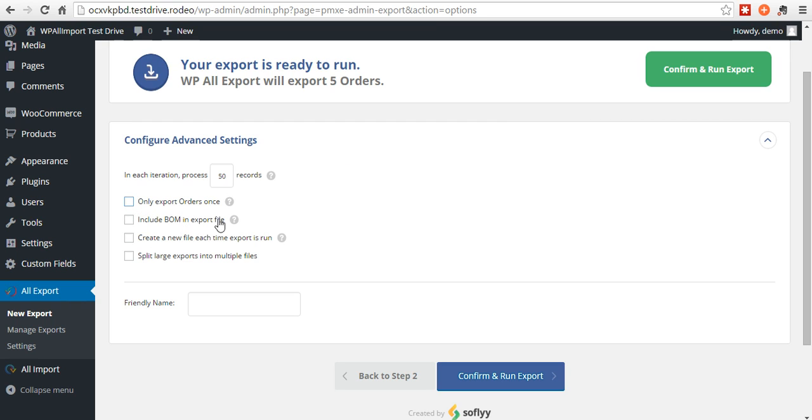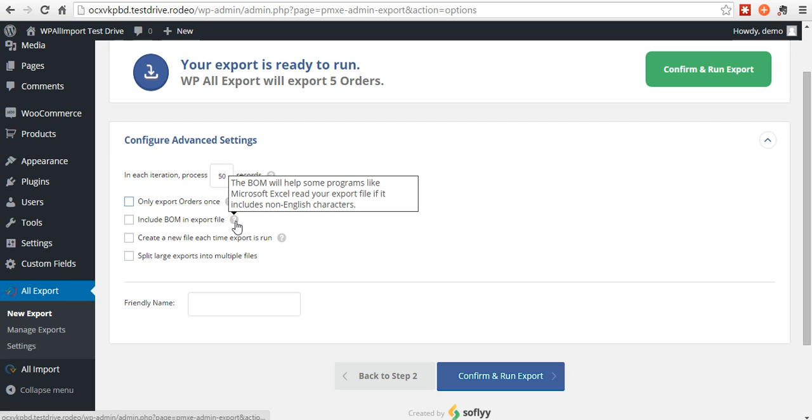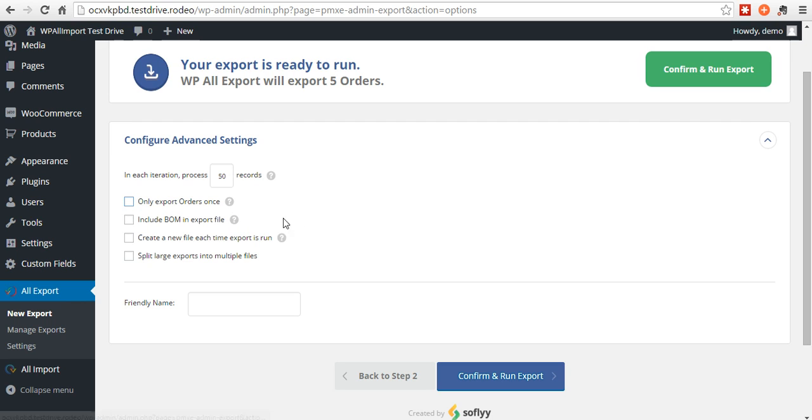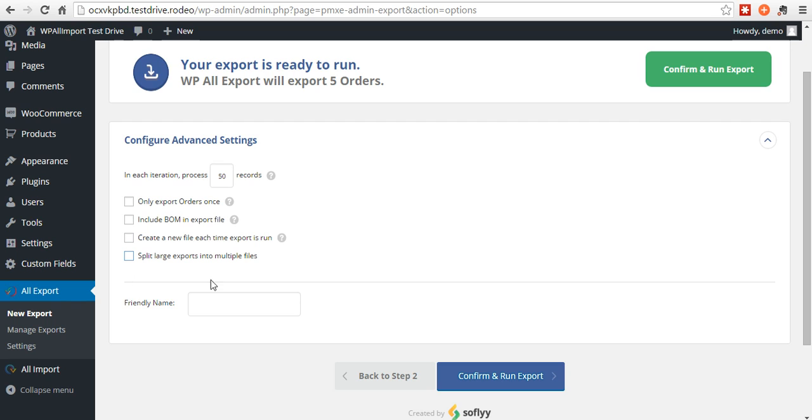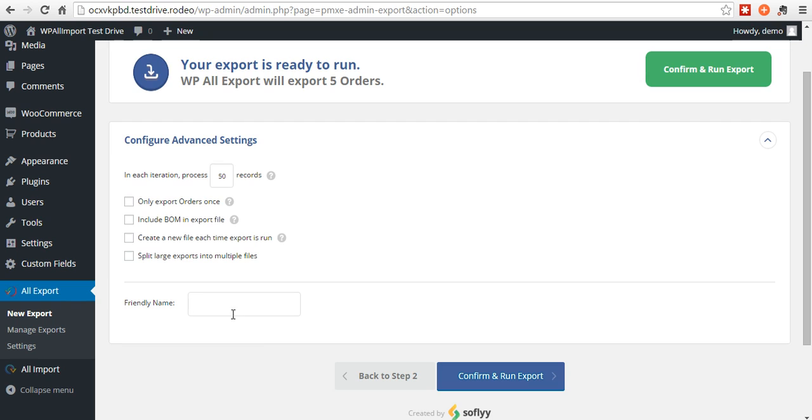You can include BOM in export file if you have non-English characters. Create a new file each time the export is run. Split it into multiple files. Let's say you had a ton of orders that you're going to export. Use this and only include a certain amount of orders per file. And then you'll get multiple files. And you can choose a friendly name. When you go to manage exports later and you want to find this, then this will make it a lot easier to find. Put my friendly name.